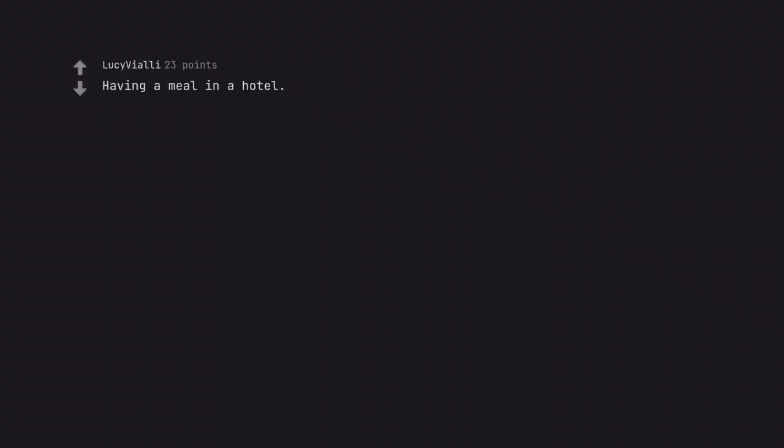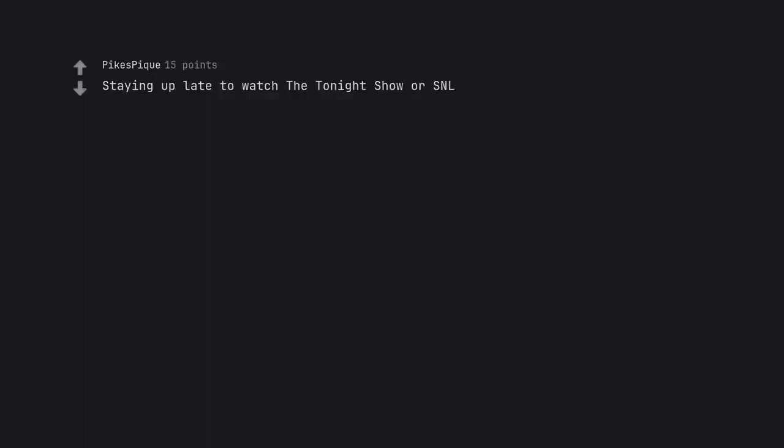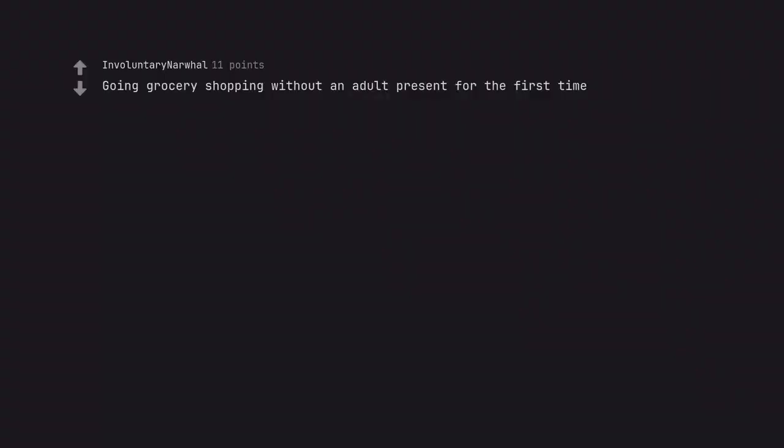Having a meal in a hotel. Chocolate cigarettes. Real cigarettes lol, I started smoking when I was 12 unfortunately. Staying up late to watch the tonight show or SNL. Going grocery shopping without an adult present for the first time.